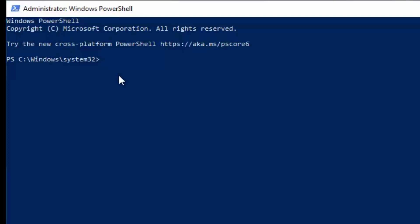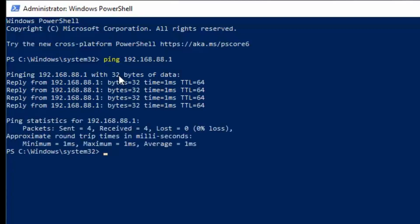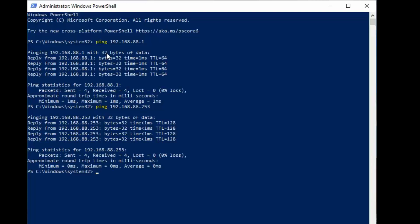Here we have the left-hand computer and we're going to ping the router. You notice it pings just fine. We can also ping ourselves which is 253 and we ping ourselves with no problem. We try to ping the right-hand computer on the same router which is address 254. Notice we don't get through. So why is that?